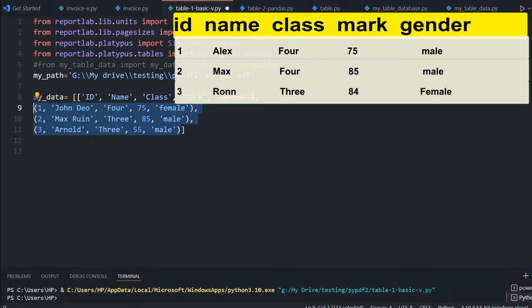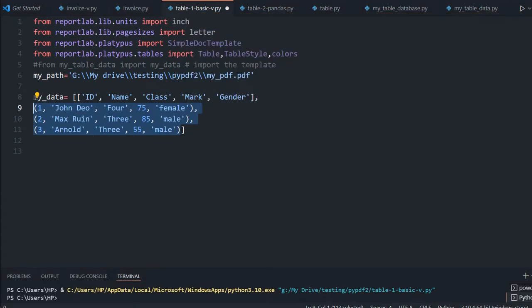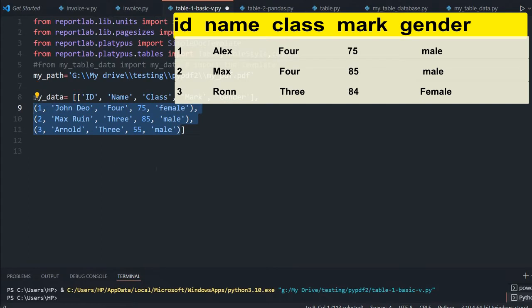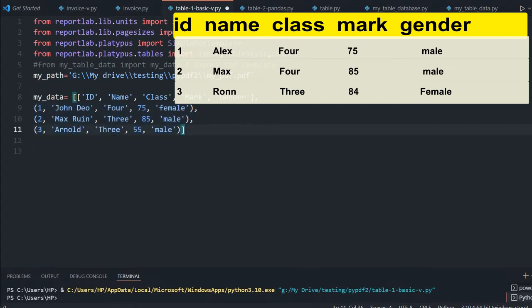So when you pull this student table from a database, this is the format you get. The same format we want to try in our basic example. You can use anything else — your own format. This is just simple data. The list at the top differentiates the headers of the table from the column rows. These are the three data rows.